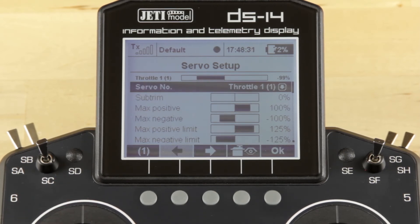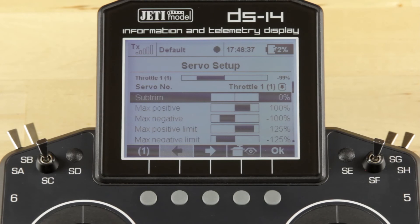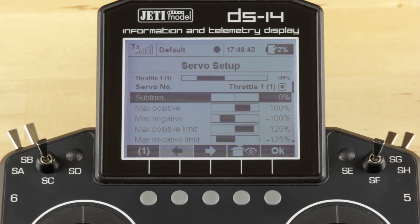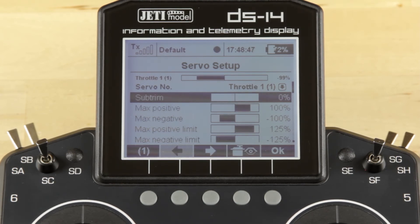The next line tells you what servo you're adjusting, and then sub trim is the next step below that. Sub trim alters or moves the center of the servo. Max positive and max negative limit are next — those are the travel limits set for that particular function and that particular servo.